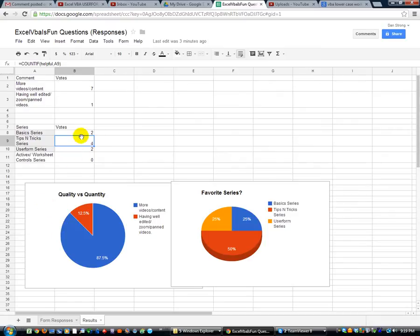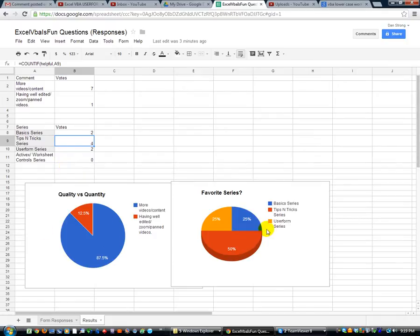So that basically will update as you fill in your fill in that form. The more responses I get, these pie charts will change. So that's pretty neat. It's dynamic. I'll open this up and it'll maybe be different tomorrow.